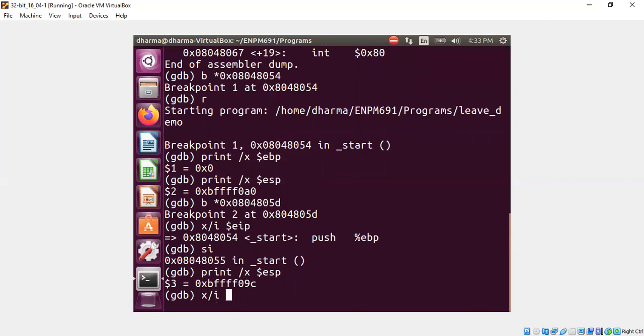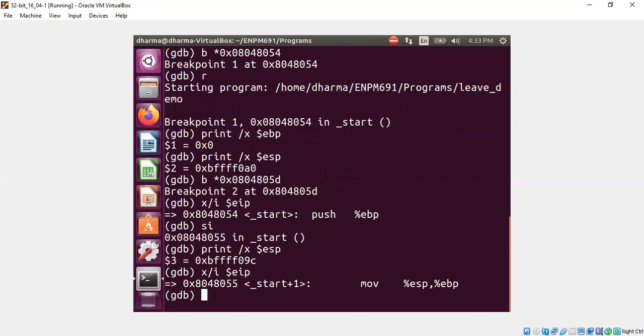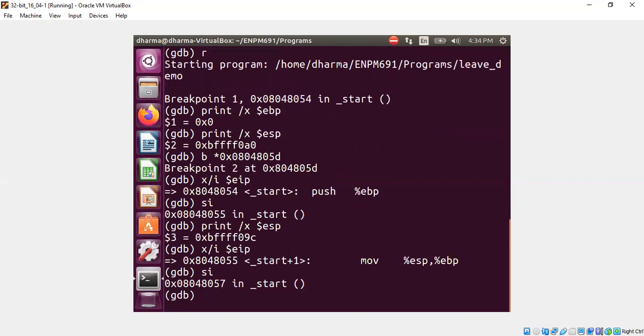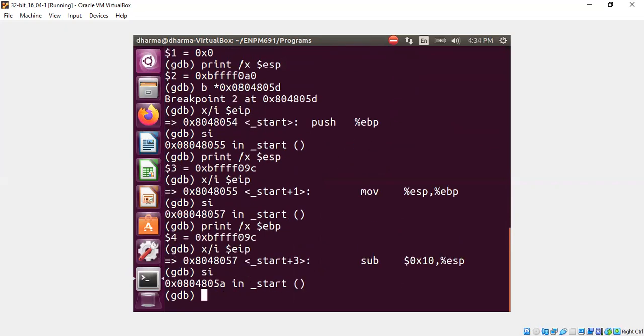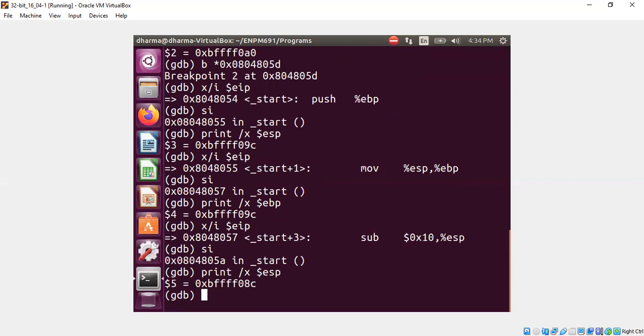And now let's do move ESP to ebp. We're done with that. That means both ESP and ebp shall point to the same location. Yeah. What is the next instruction? Subtract 16 bytes. We subtracted it. So we should see. Yeah, subtraction is done.